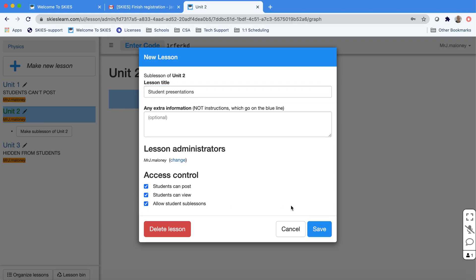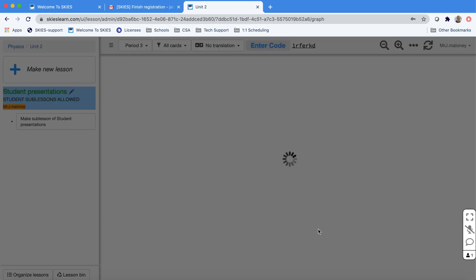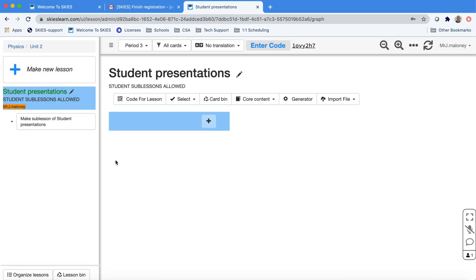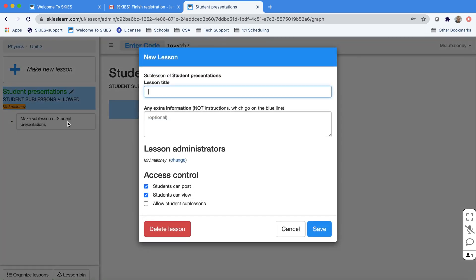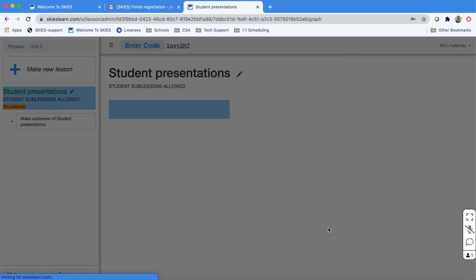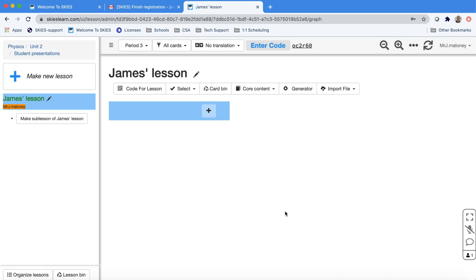If you check this box, students will now see this ability to make a sub-lesson and students could make their own lesson, which works great for presentations. For the first time, they'll see all these options.